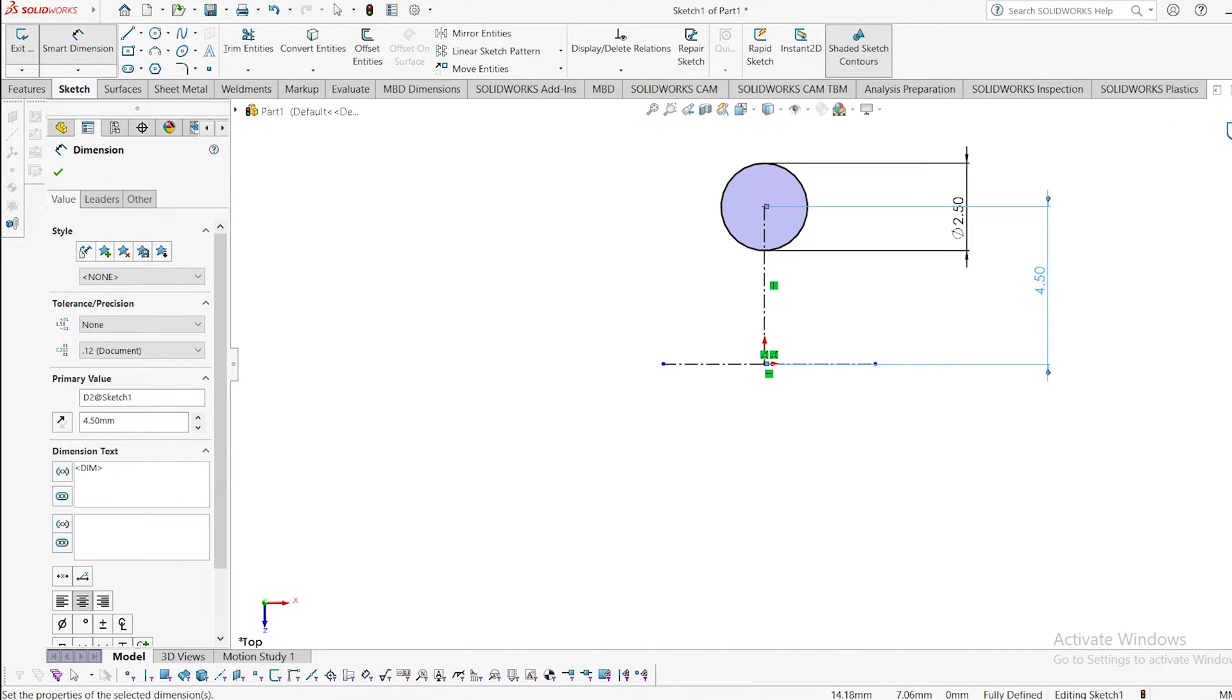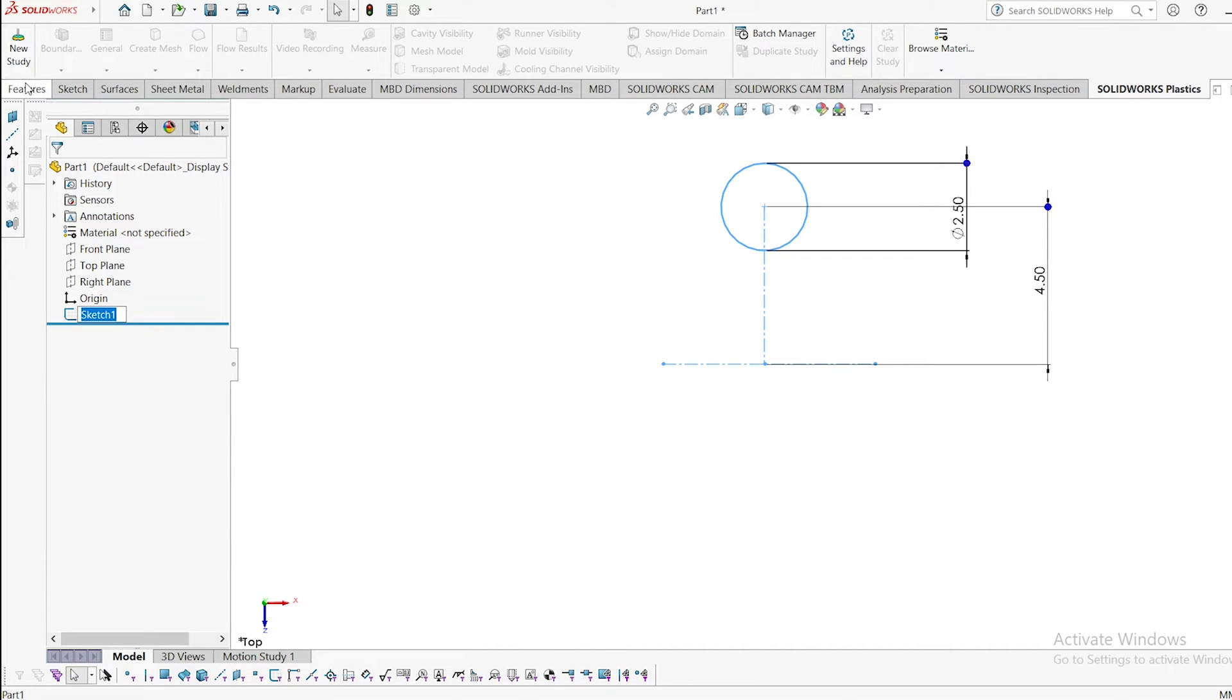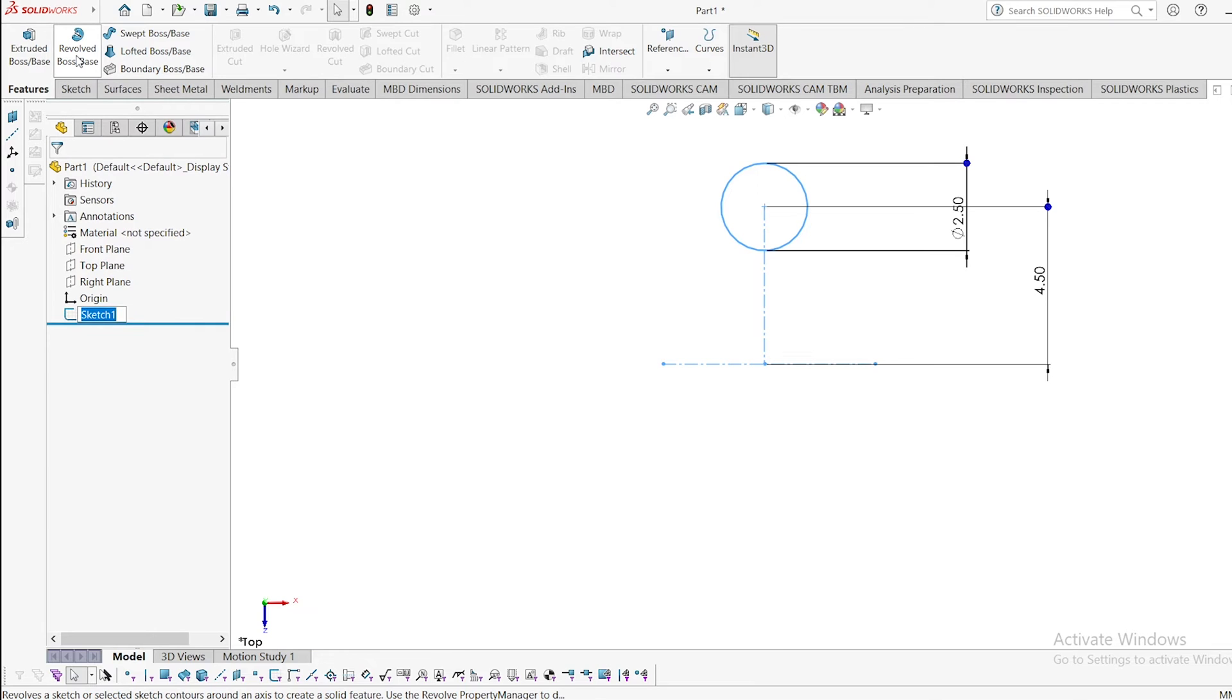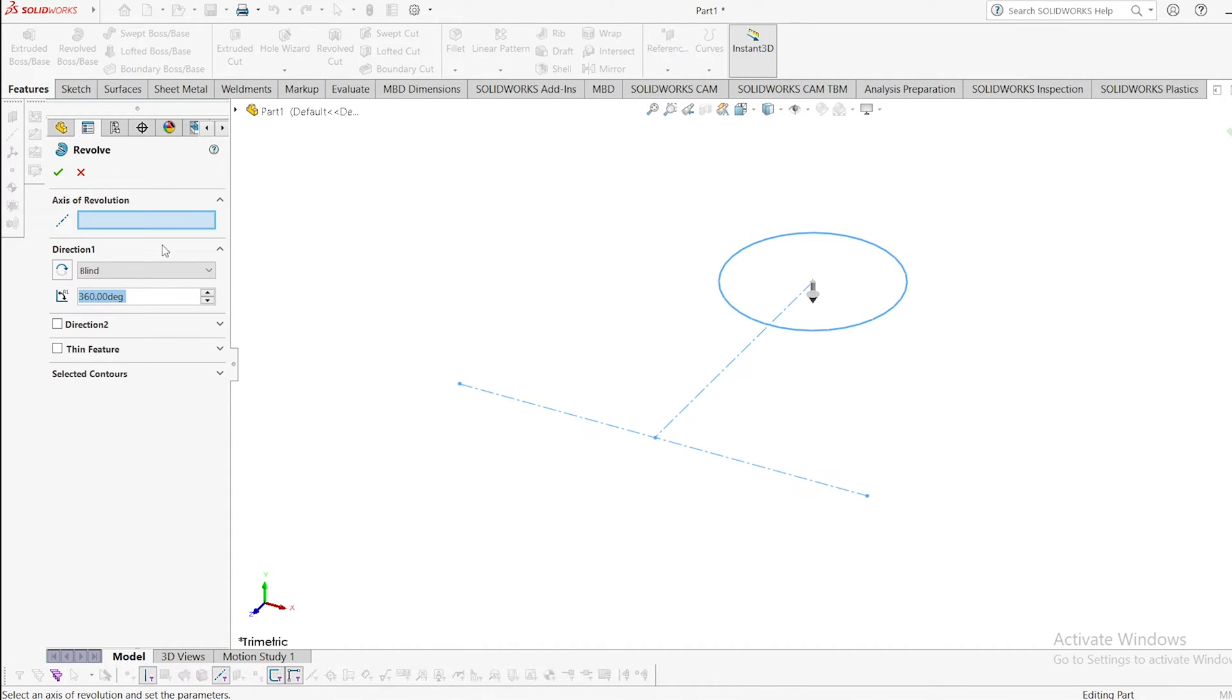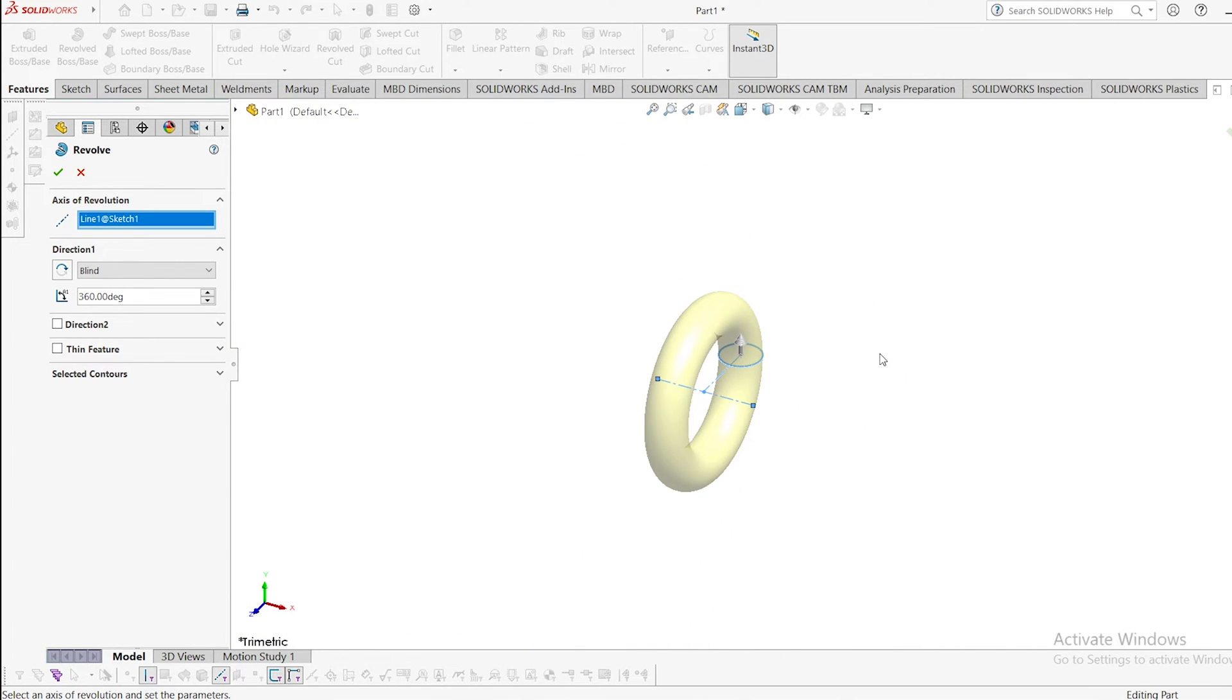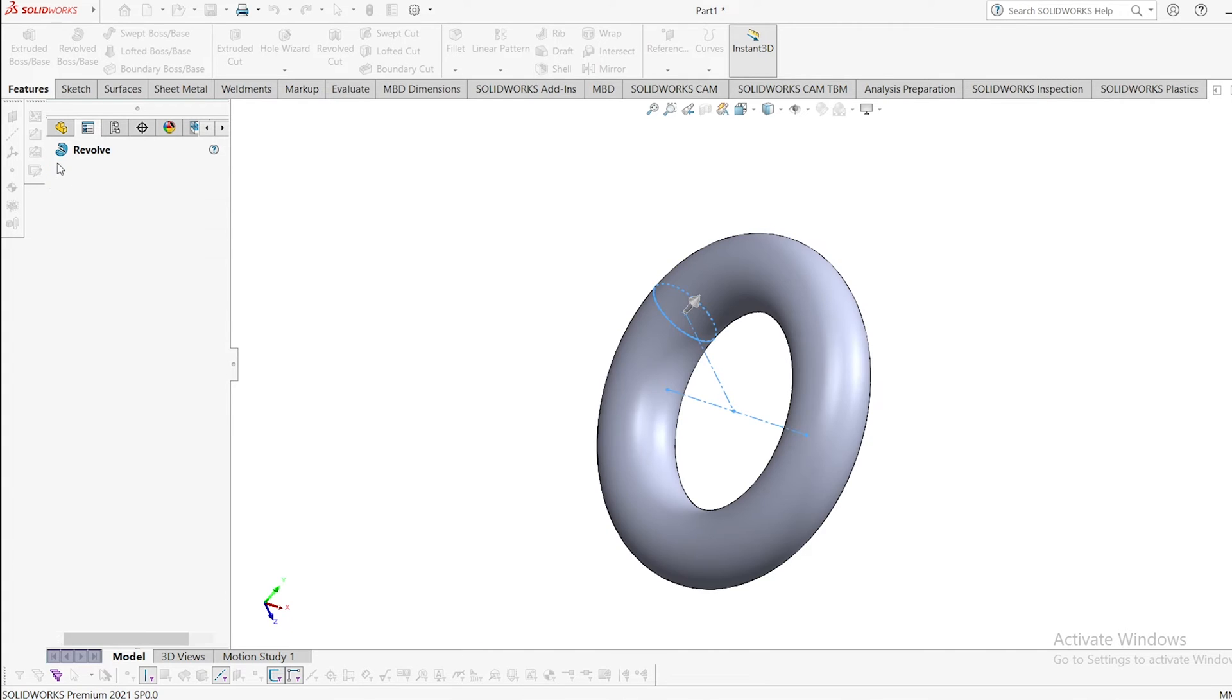Now just exit from here. Select that sketch, go to features, go to revolve boss, and click the axis. And this is the o-ring we have created. Click OK.